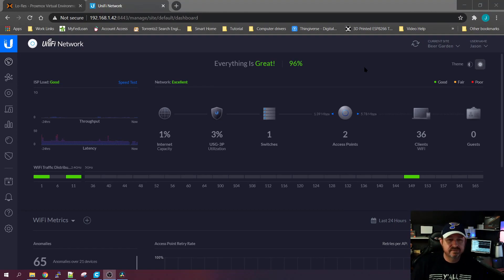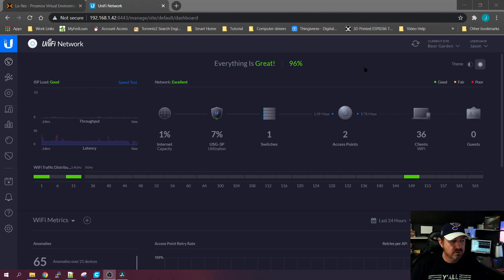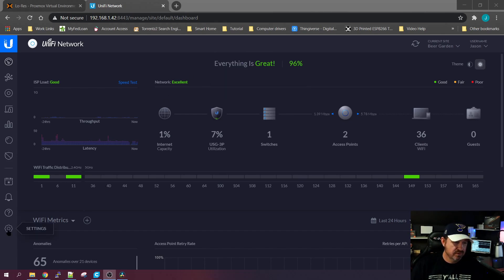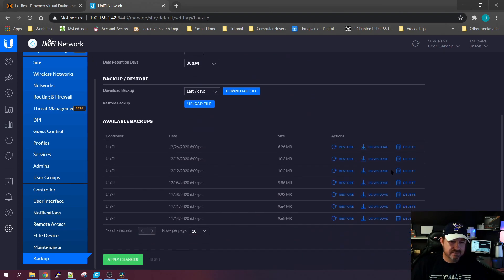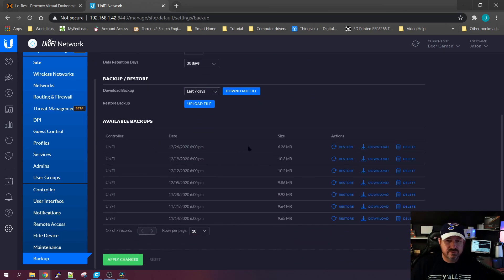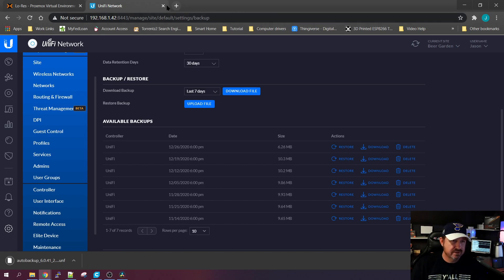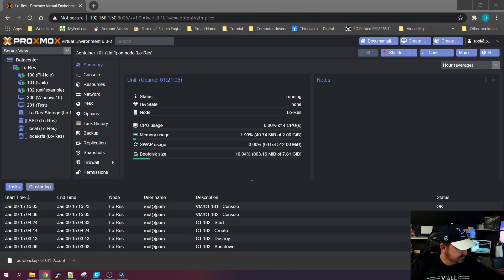If you already have a UniFi controller running on your desktop or on a Raspberry Pi, the first thing we're going to want to do is get the latest backup from that version. So we'll go to Settings, scroll down to Backups. My last one was on 12/26 of 2020, what a horrible year. We're going to download it. Once we're done downloading it, you can close that out and you can actually shut it off.